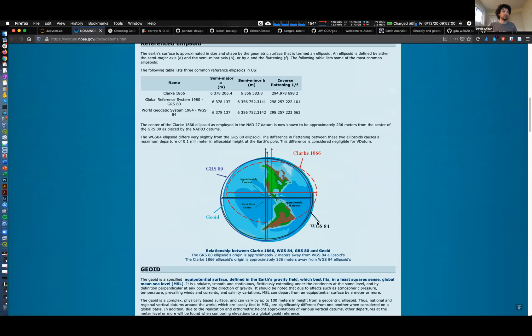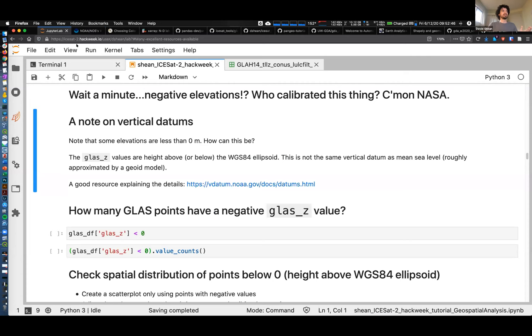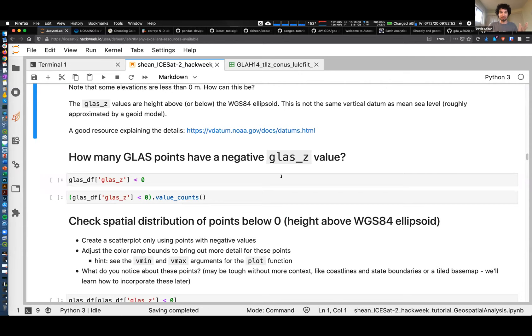Basically, the ellipsoid - the WGS84 ellipsoid - is a shape model we use for the earth. We define a semi-major axis and a semi-minor axis to define this thing that's close to a sphere but is a flattened ellipsoid. Then there's the geoid model, which is more of a true representation of what the earth's shape actually is - represented by a geopotential surface. If you imagine distributing water across the surface of the earth without any continents, the surface of that water would look like this based on the distribution of gravity and mass within the crust and deeper within the earth.